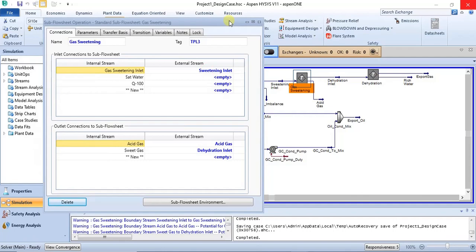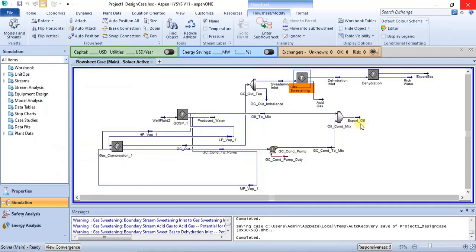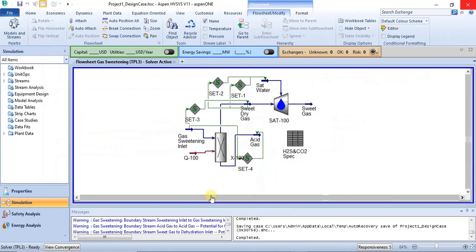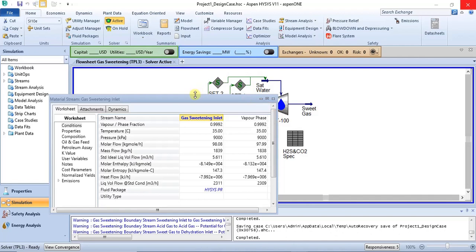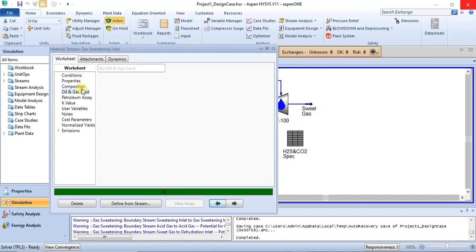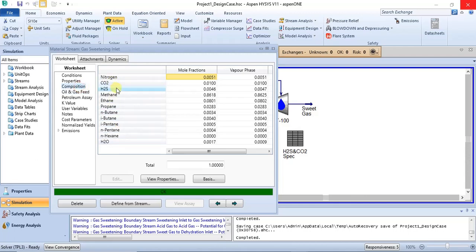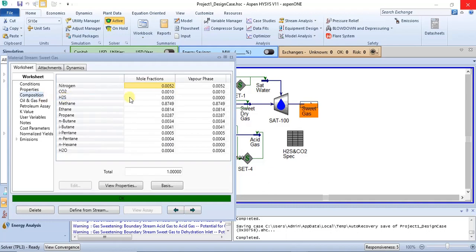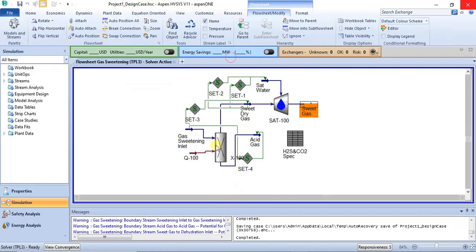Going back to the parent flowsheet, you can enter the gas sweetening sub-flowsheet by double-clicking on that unit and selecting the sub-flowsheet environment. This sub-flowsheet handles H2S removal. Checking the inlet composition, H2S is 0.0046. At the outlet — the sweet gas stream — H2S is 0, confirming that H2S has been removed via this unit.